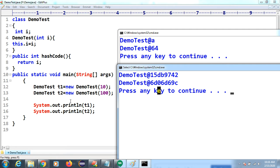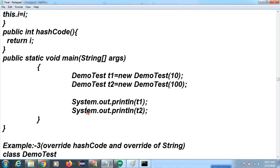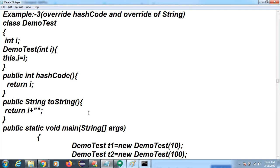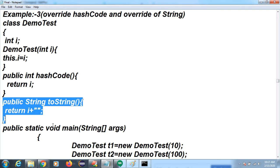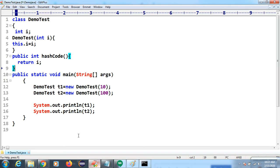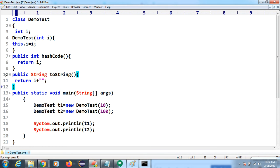When you are not overriding hashCode, the Object class's hashCode executes. If you want to create your own hashCode, you override it, and you can see this number is generated. But if you want to print it in string format, you also have to override toString. So you must override toString as well to display the value.